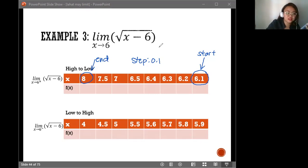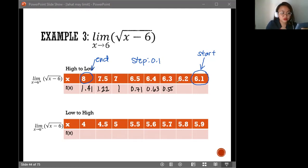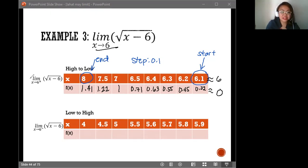And voila, we have the values now. Get 2 decimal places. So for 8, we have 1.41. For 7.5, we have 1.22. For 7, we have 1. For 6.5, 0.71. 6.4 is 0.63. 6.3 is 0.55. 6.2 is 0.45. And 6.1 is 0.32. If you observe, your x values are approaching 6, just like what our limit notation is stating, and your f(x) is approaching 0. Please take note that this table contains numbers higher than 6.